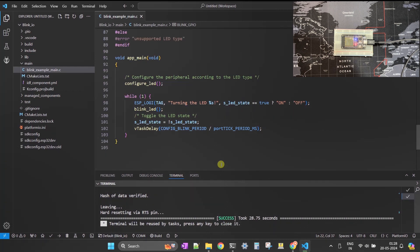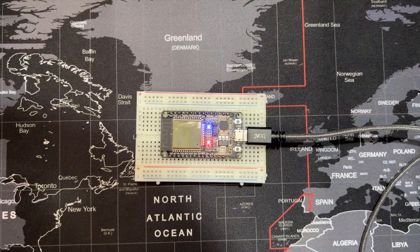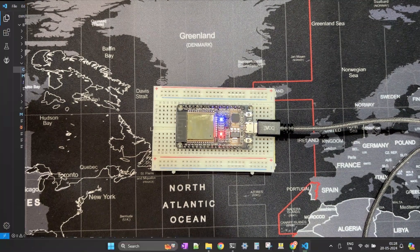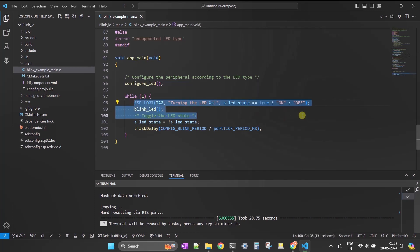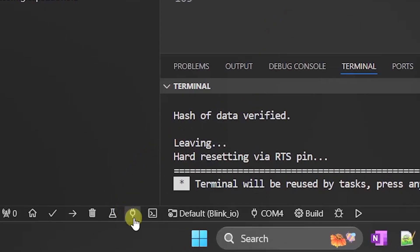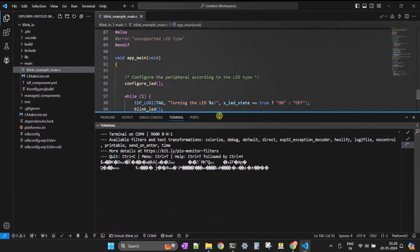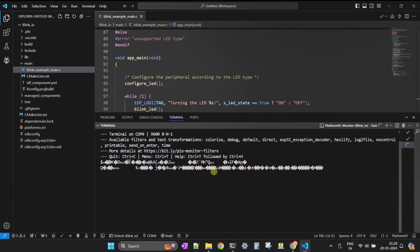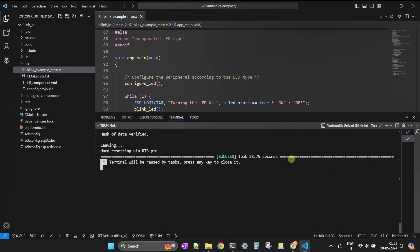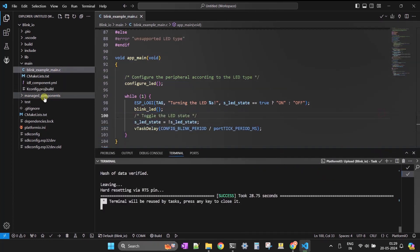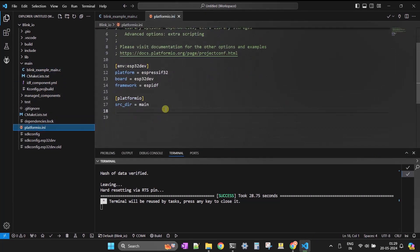Flashing is complete successfully. You can see the blue LED is blinking on my hardware. Now let's start a serial monitor window to see the debug print statements we are printing from the code. Click the Monitor button to start the monitoring window. The characters are not printed properly because we have not configured the baud rate correctly — the firmware baud rate is set to 115200 by default.